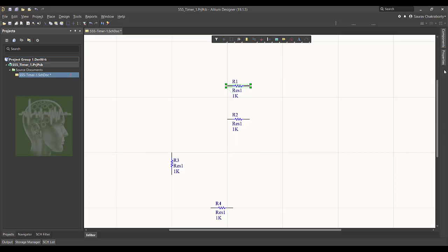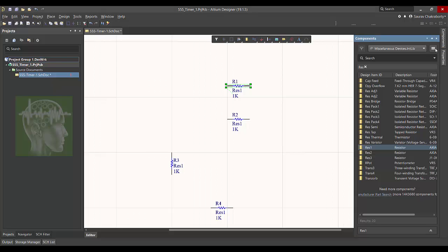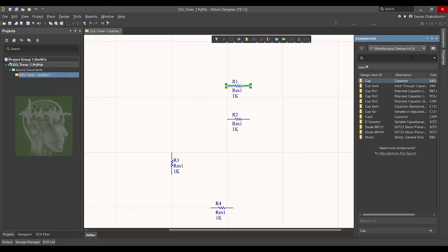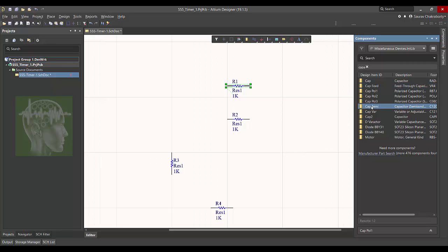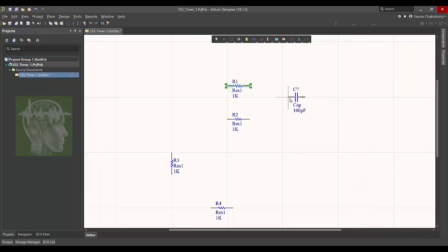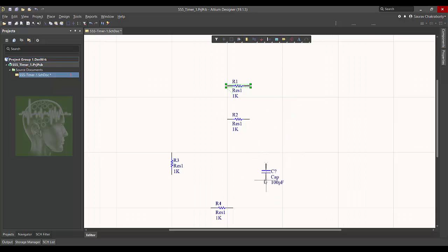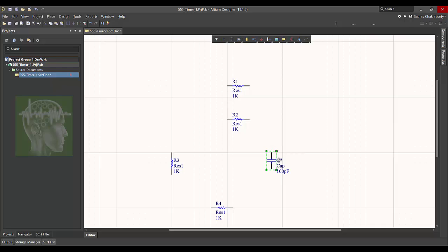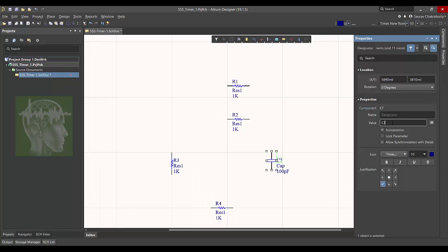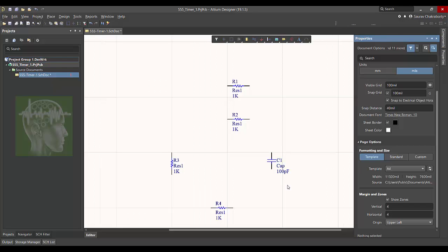Again you can click component and can type CAPA. You can select one capacitor like an ordinary capacitor. So I have selected this and place where you want to place it.